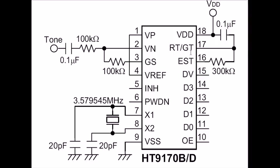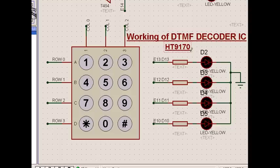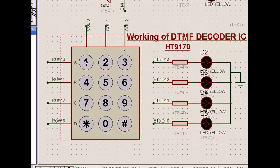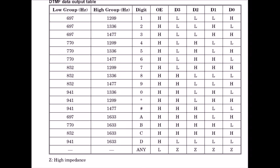These are the outputs D0, D1, D2, and D3. If we look at the simulation, the working of a DTMF decoder IC is that when a number is pressed, it gives somewhat similar to a binary code as per the table in the datasheet. DTMF means Dual Tone—this is one frequency, this is another frequency for digit 1.